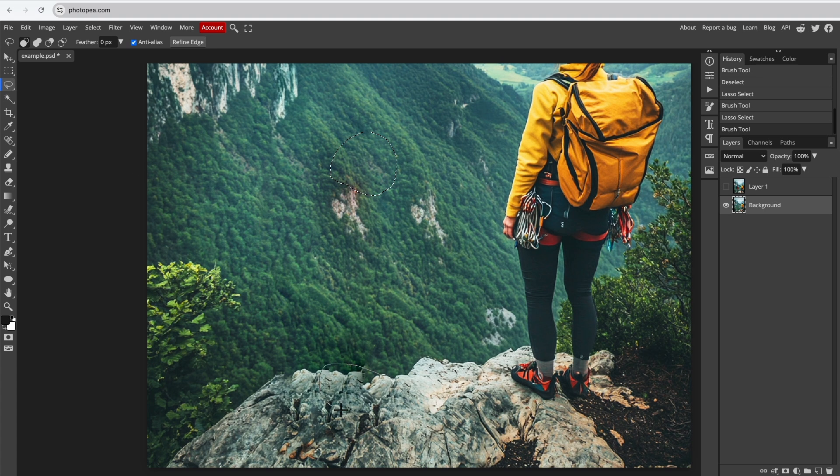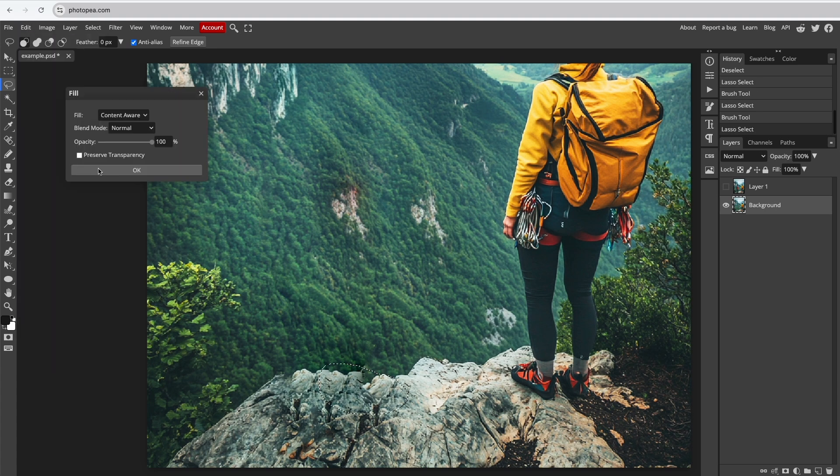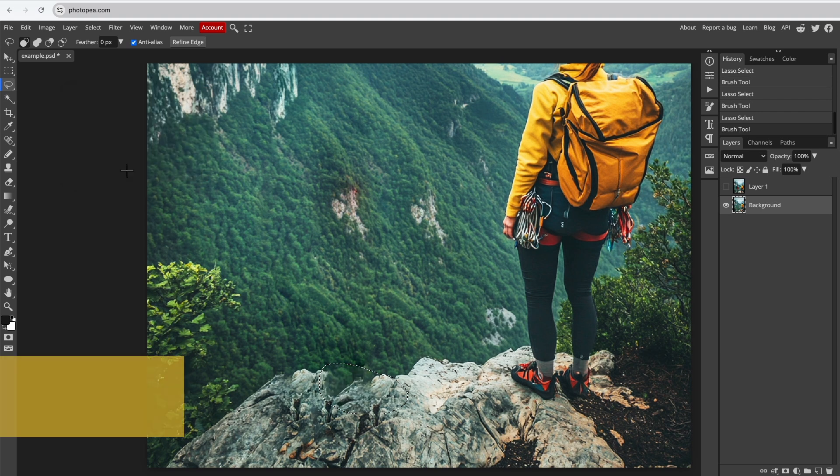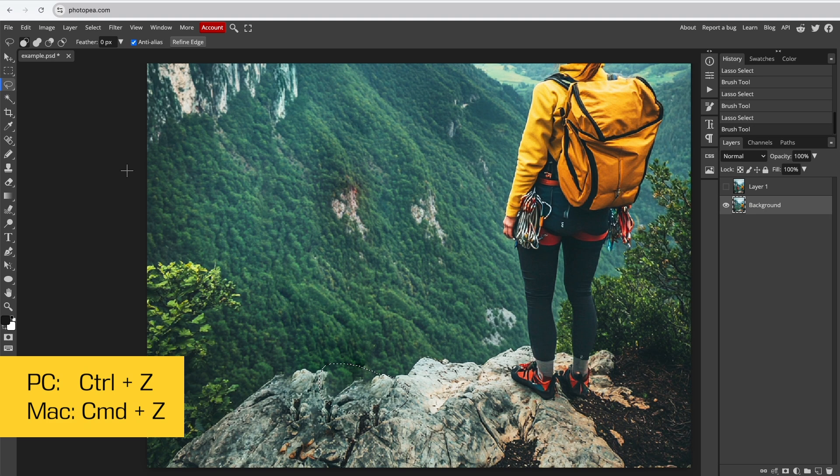But for the rock, the result isn't what we want. You can undo the latest edit by pressing Ctrl-Z or Cmd-Z on your keyboard.